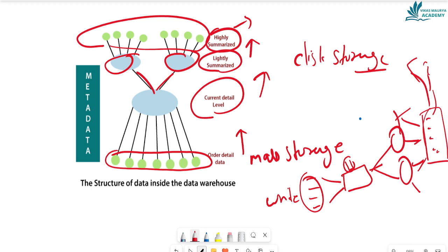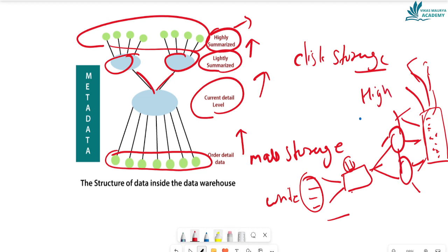Continuing the writer analogy: the writer has information from multiple locations, collects it in one place, checks which information to write, divides it into parts, writes the relevant information, and publishes it. This is highly summarized. The form where data is stored in detail is the currently detailed form, and the lightly summarized data sits between these levels. Where data is stored across multiple data sources, that is called order detail.